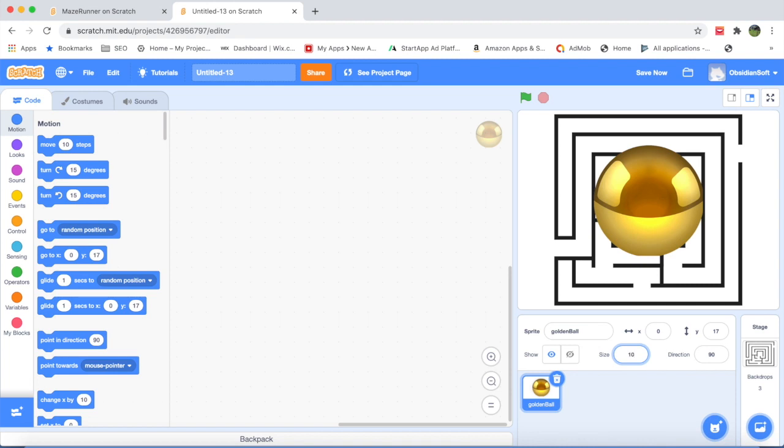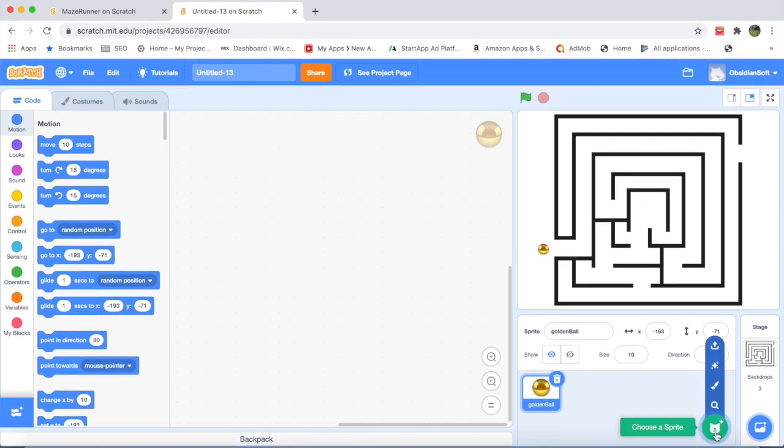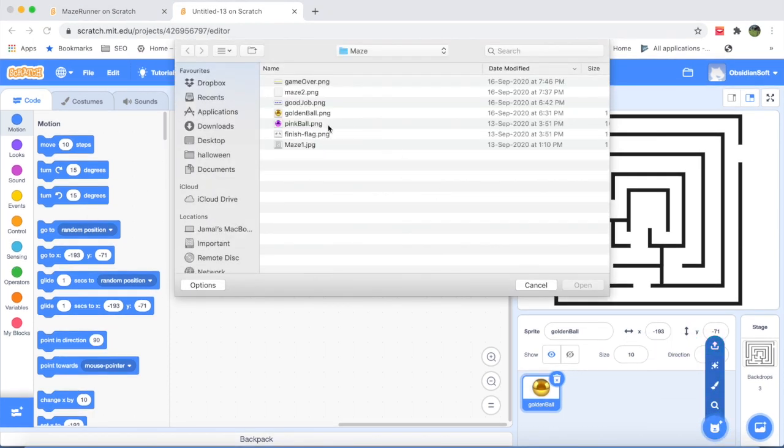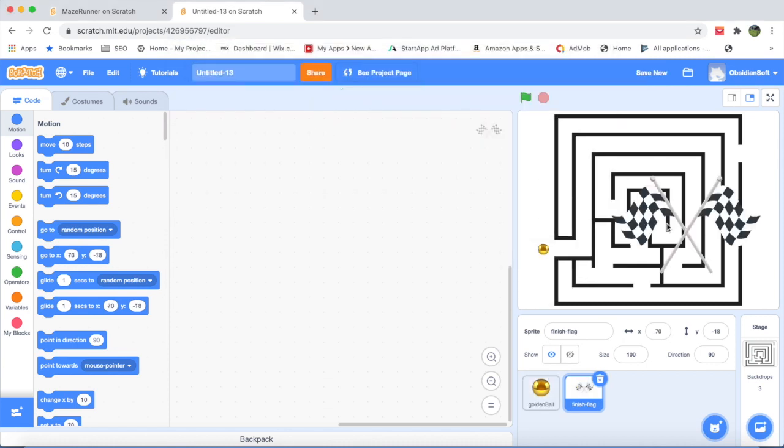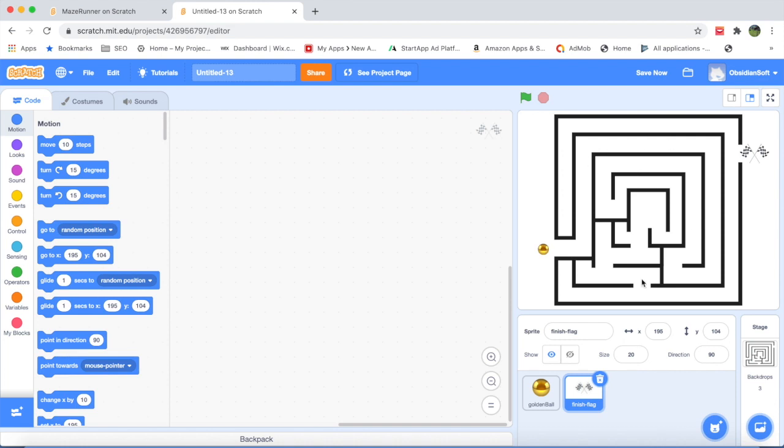We will also be needing another sprite, a finishing sprite, a finish flag sprite. Again we will reduce its size to 20 and we will put it here. This will be for checking when the ball touches this flag after going through the maze that we have solved the maze.